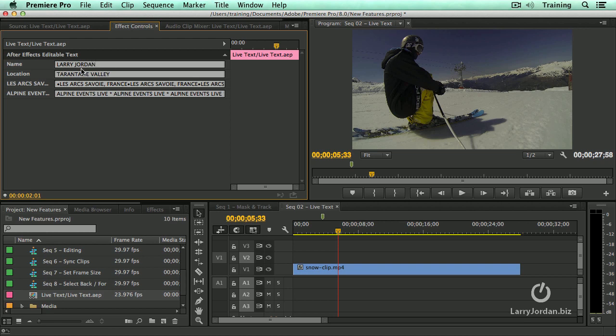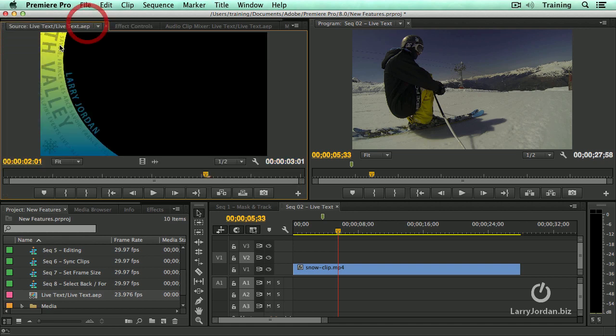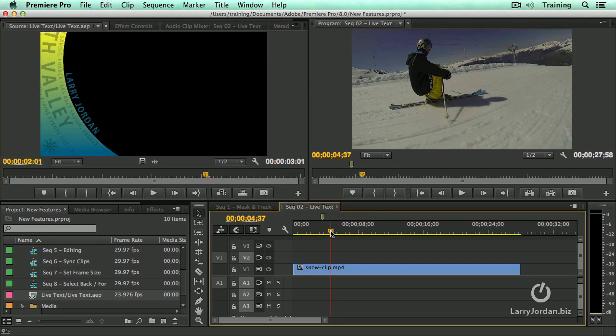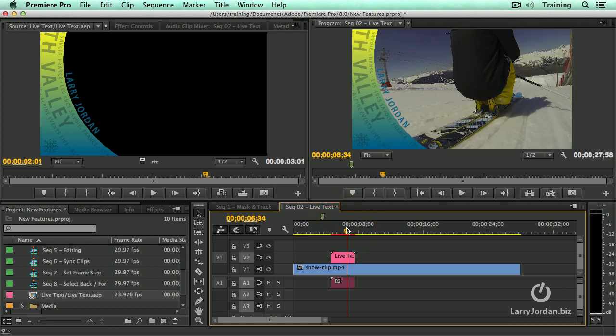And we'll just have the rest of it stay the same. Let's make this a skiing paradise, Death Valley. Lots of good skiing in Death Valley. We go back here and now we'll edit this down to the timeline. We'll just type a period and put it in. And there is the world famous skier Larry Jordan going down the face of the mountain.